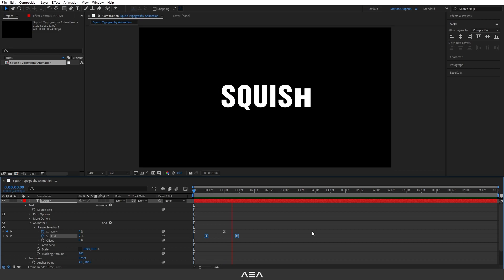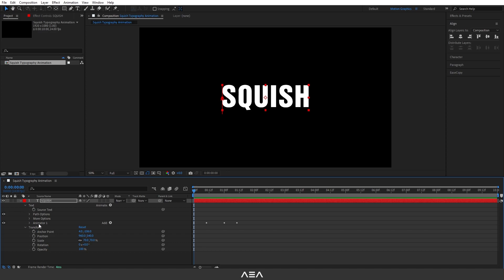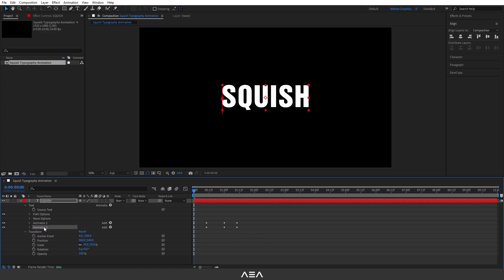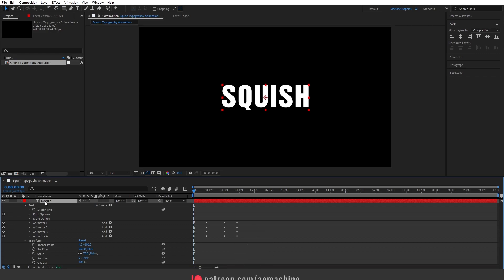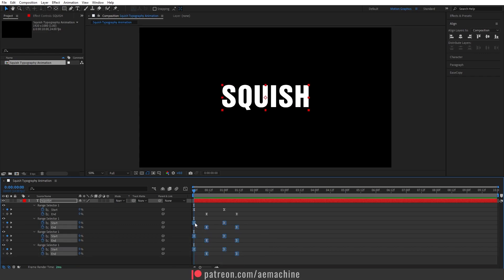Now duplicate this Animator 1 — select it and press Ctrl+D. Duplicate it two more times with Ctrl+D so we have four duplicates total. Select the text layer and press U on the keyboard to reveal all keyframes. Bring the keyframes into offset positions so we get a staggered animation effect and increase the overall duration.